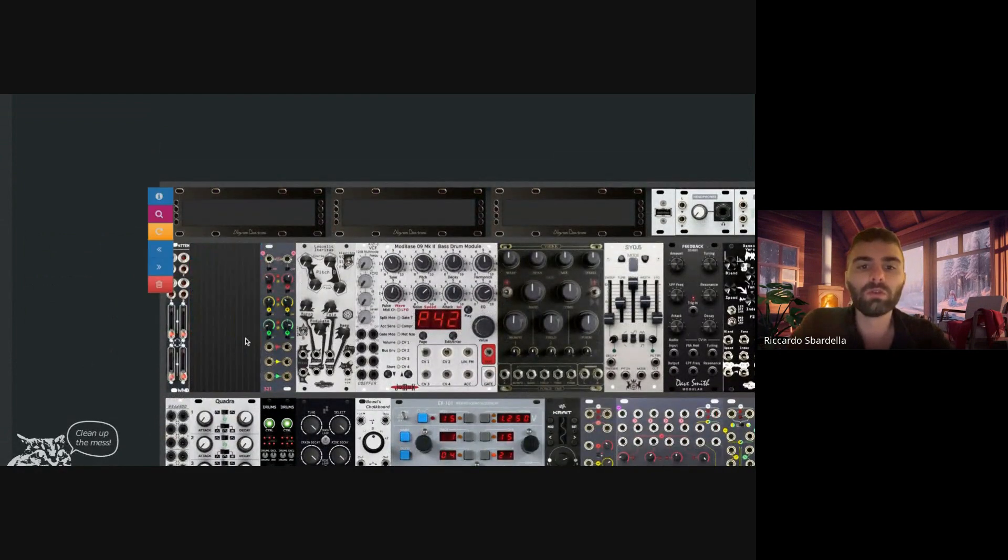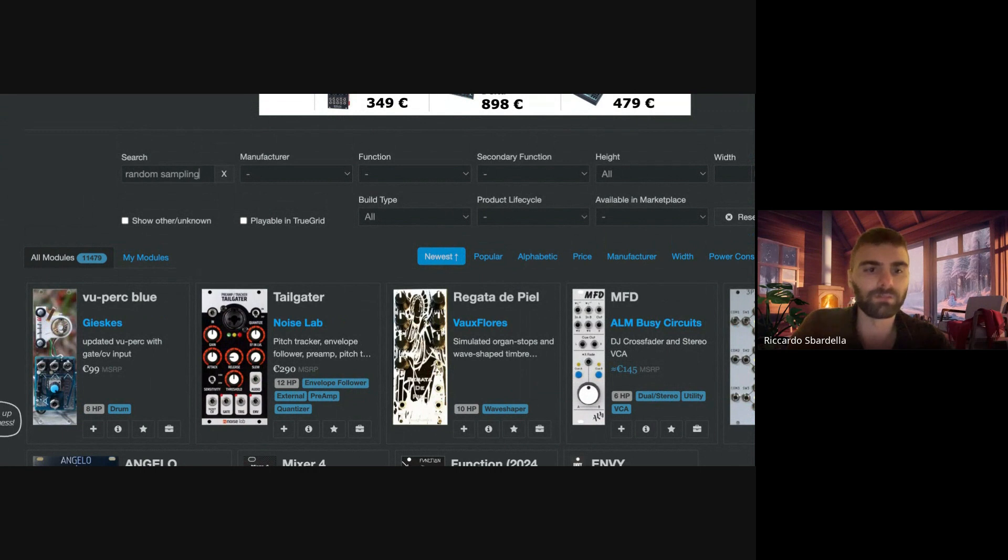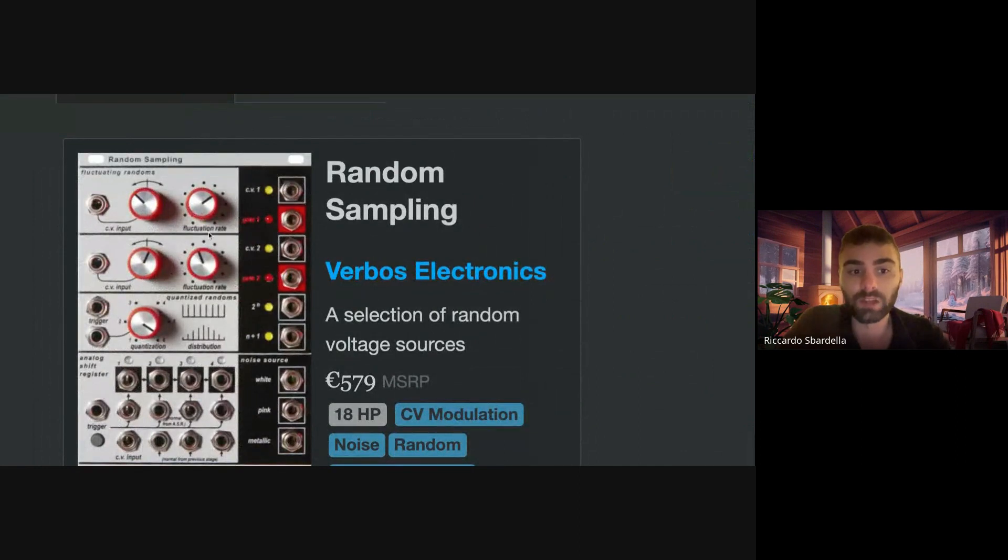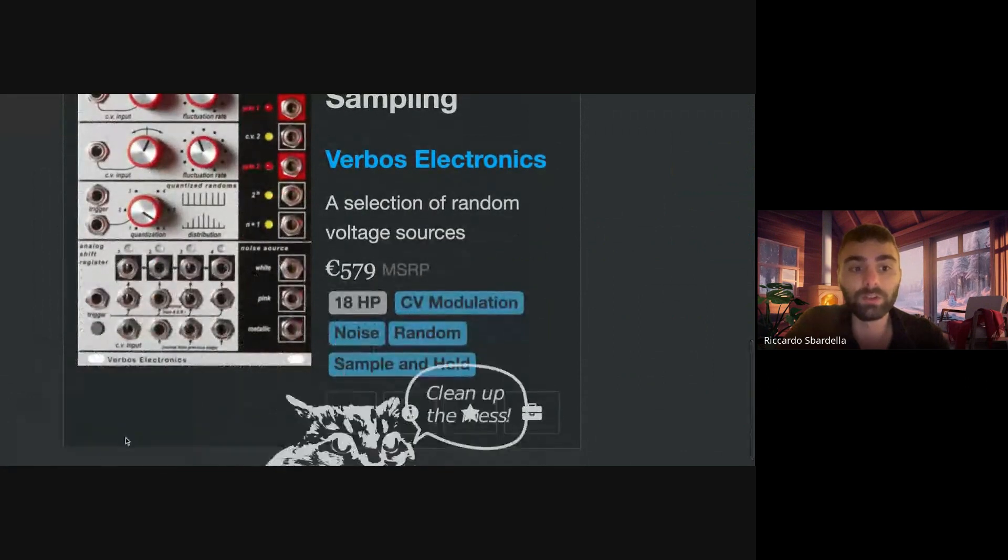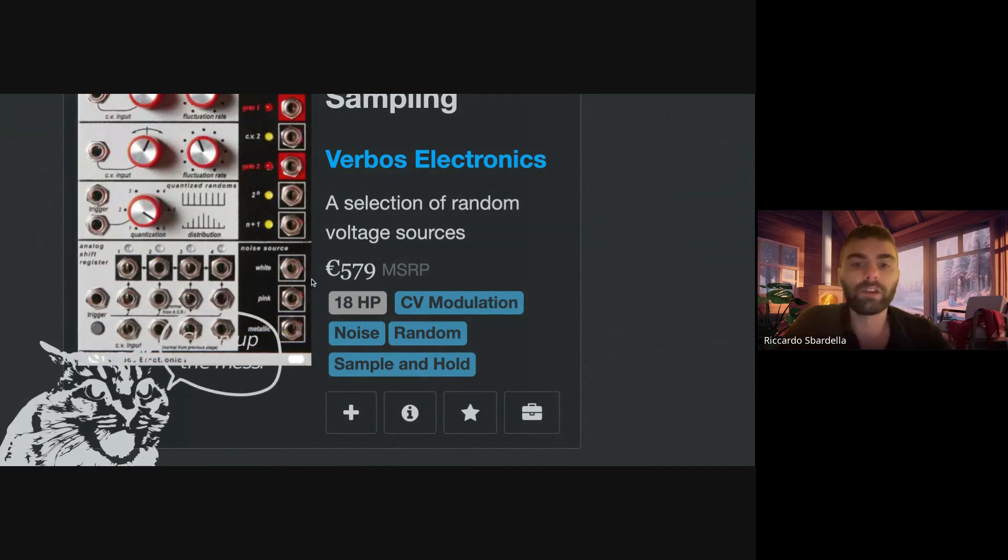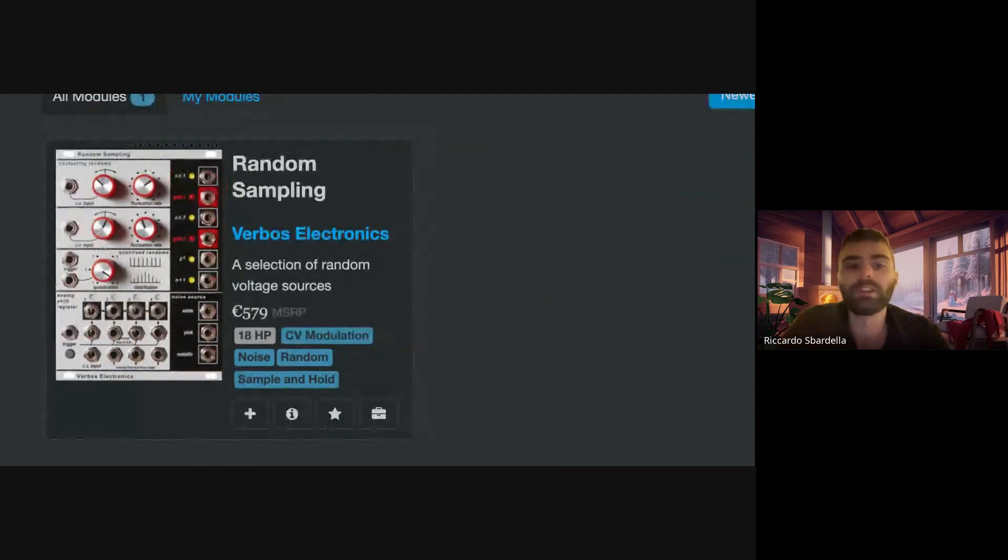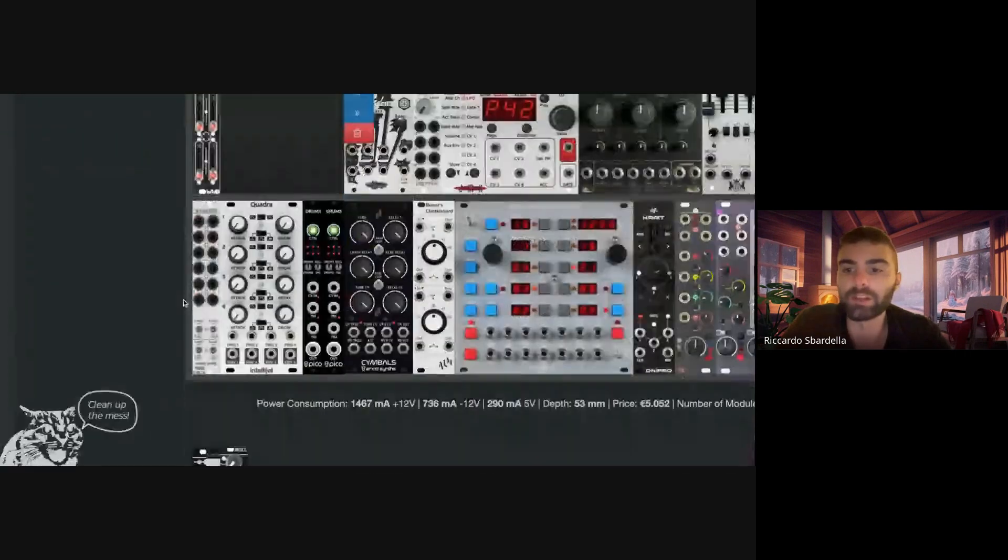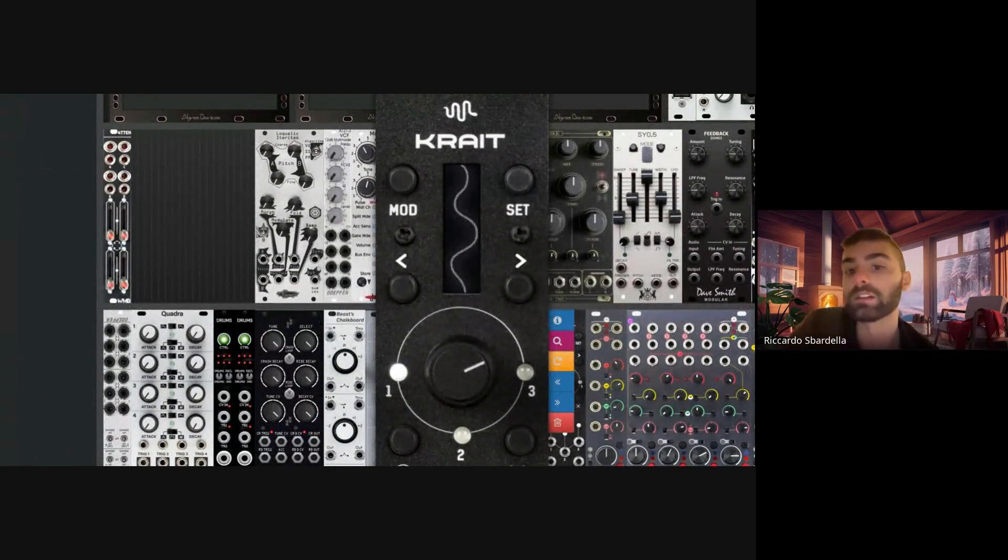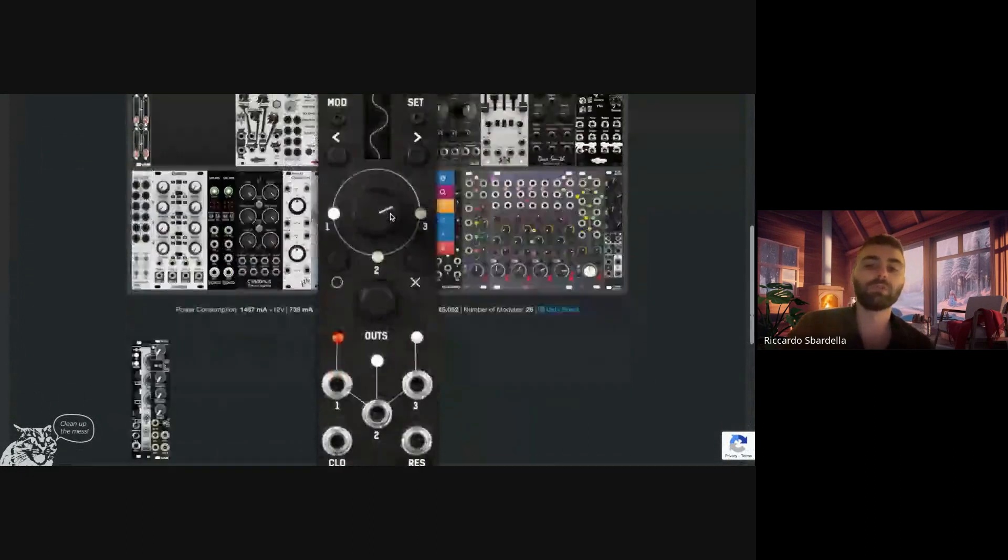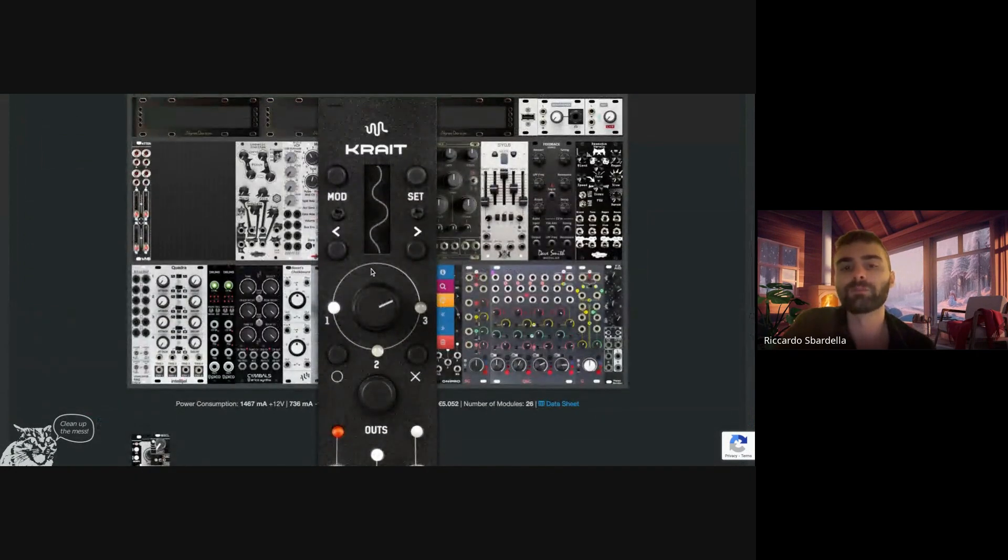So you see it's a very good module, the Control Voltage Processor. And also when I check the Random Sampling, this one, if you check this one you have two fluctuating randoms. You have here a quantizer, the randoms here, you have an analog shift register plus noise source. And you don't have just normal noise, no, you have also metallic noise which is awesome. I was thinking about buying this one but I have no space. This one can also generate random signals, you can slew limit the signals without the need of another module.